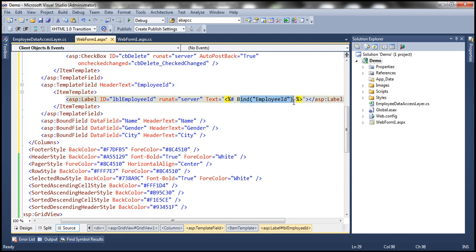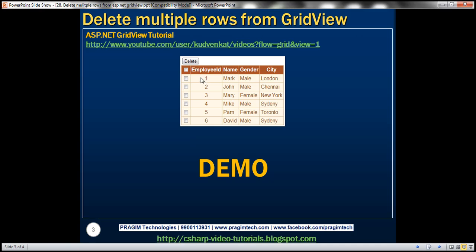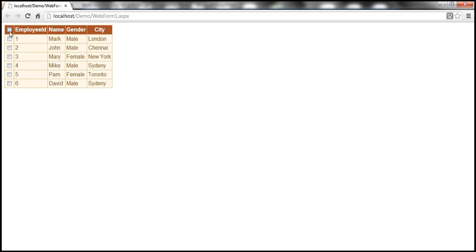Now, if we run this, the employee data will be displayed along with the checkboxes. One step is done — we can now display checkboxes. But when I select the checkbox in the header, all the other checkboxes should also be selected. At the moment, that doesn't happen because we haven't written code for it, so let's implement that.